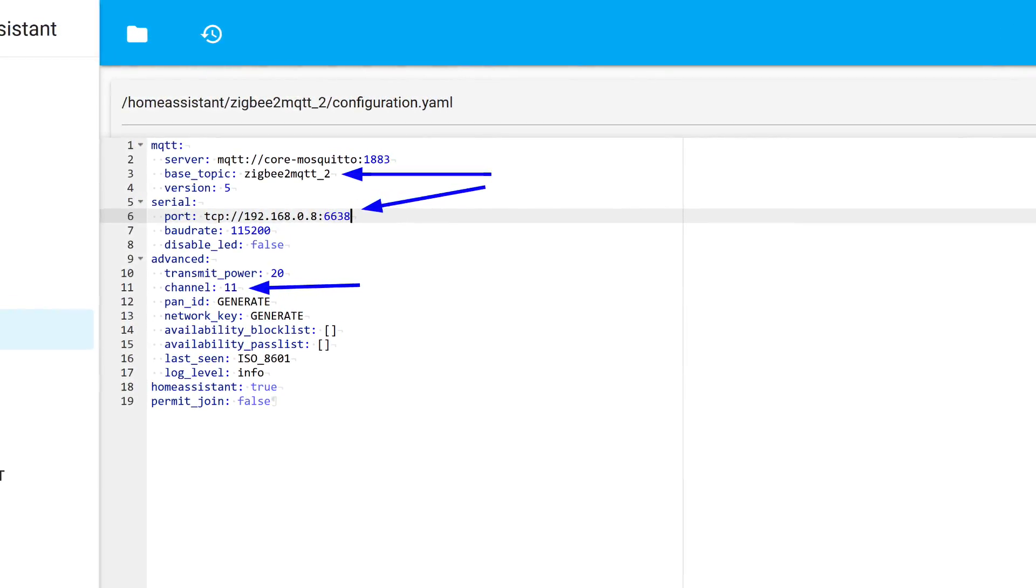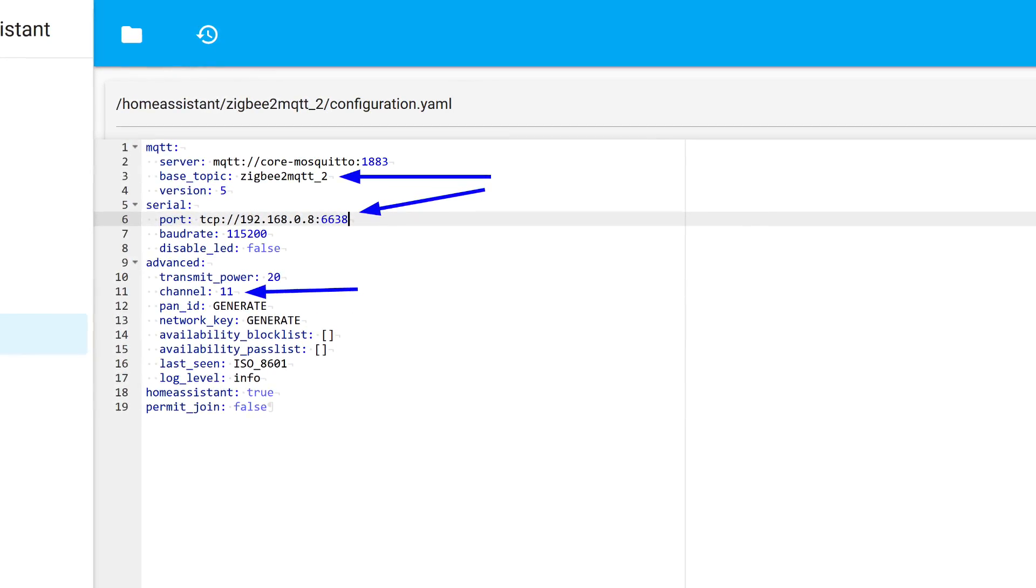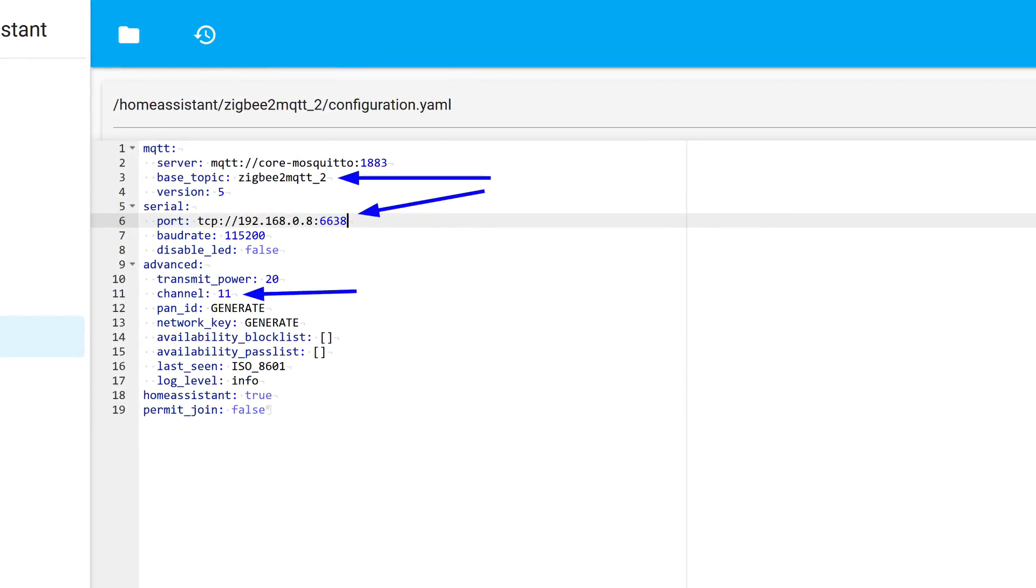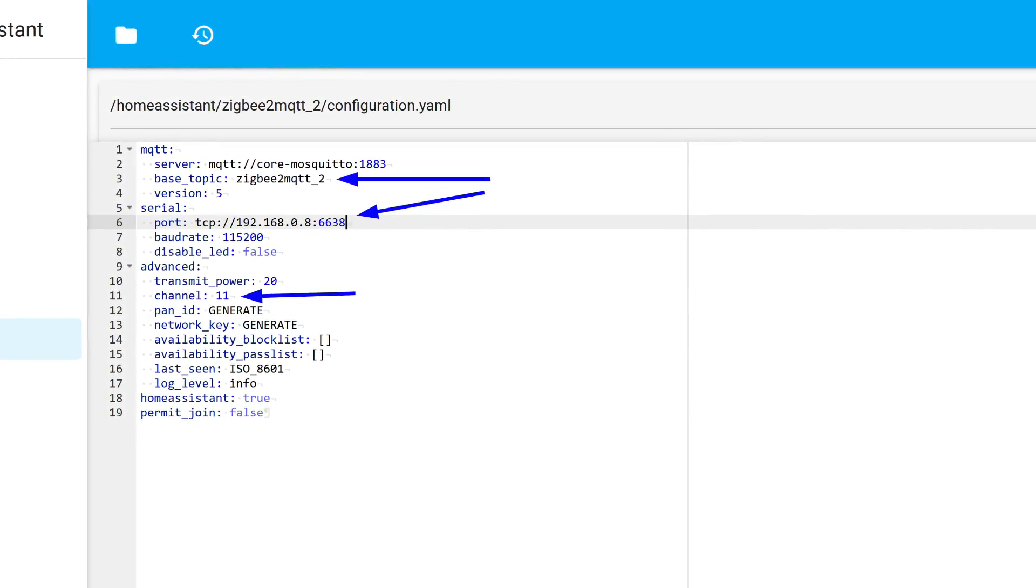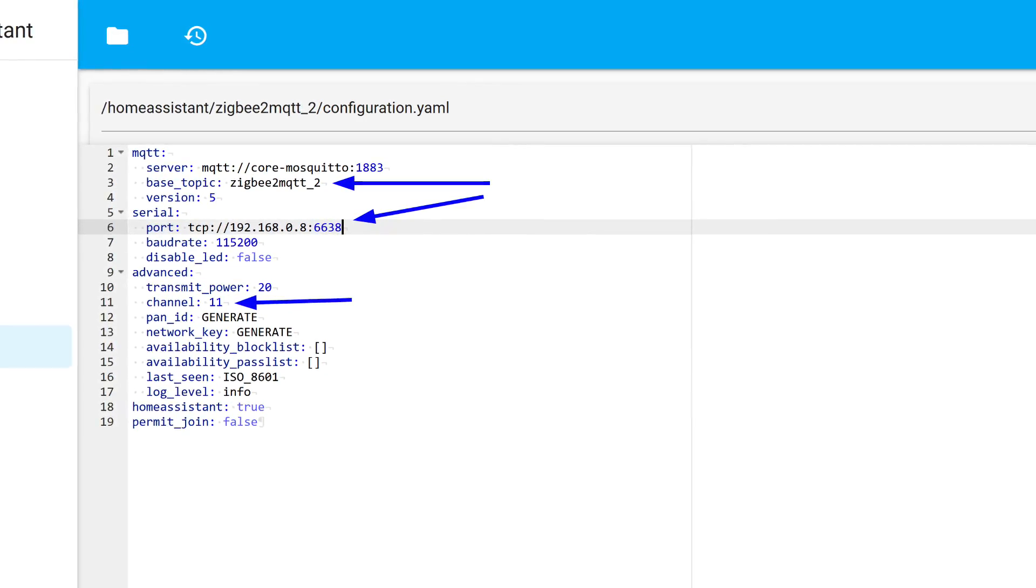Next, I specify the path to the coordinator. In my case, I'm using ZigStar UZG-01 with a local network connection.